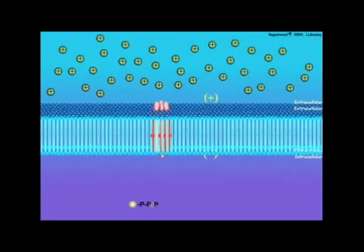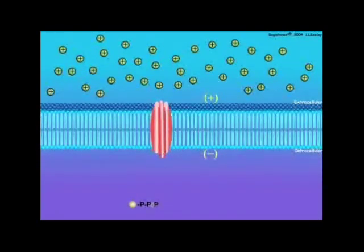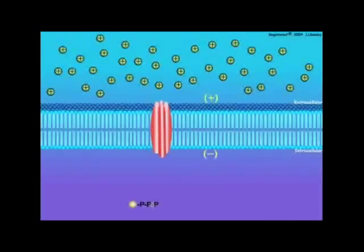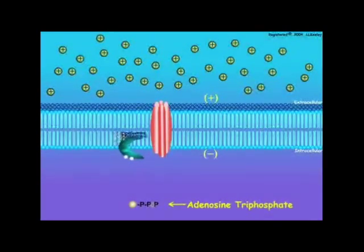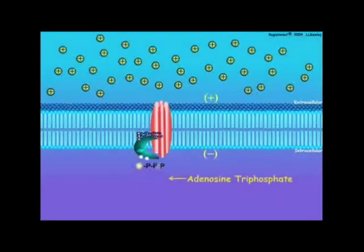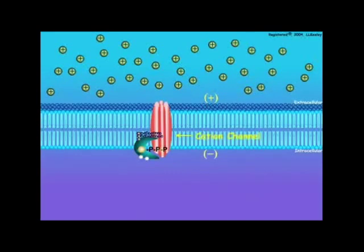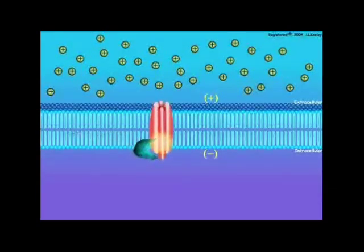The previous scene demonstrated how second messengers transfer the primary message from the hormone to activate an enzyme that will produce a physiological response in the target cell. Activated protein kinase facilitates the transfer of a high-energy phosphate group from adenosine triphosphate to an inactive cation channel protein. Phosphorylation of the cation channel protein activates and causes opening of the cation channel.